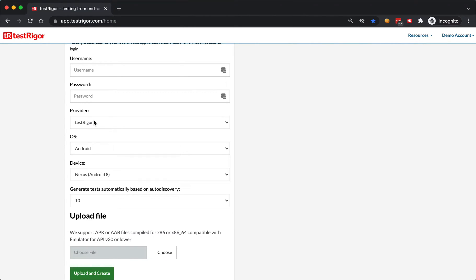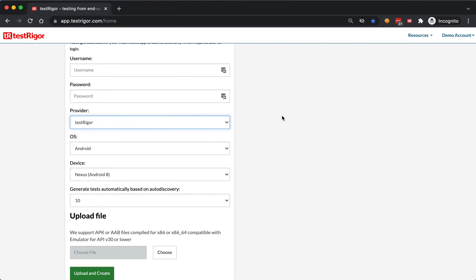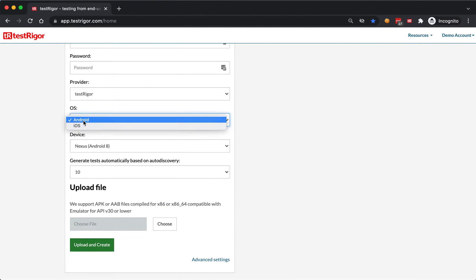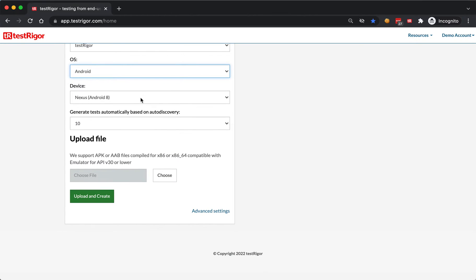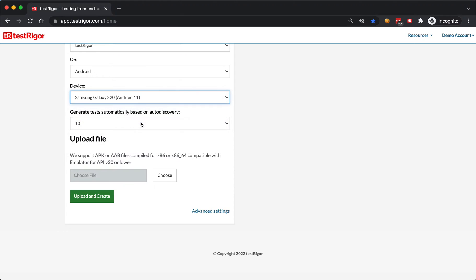You can specify the provider. You can keep TestRigger, or if you have a BrowserStack or LambdaTest account, you can choose one of those. Next, you specify the OS. We'll keep Android, and then you specify the device. We'll stick with S20.